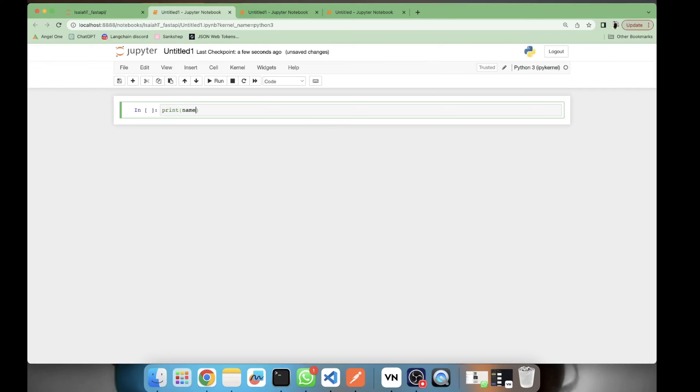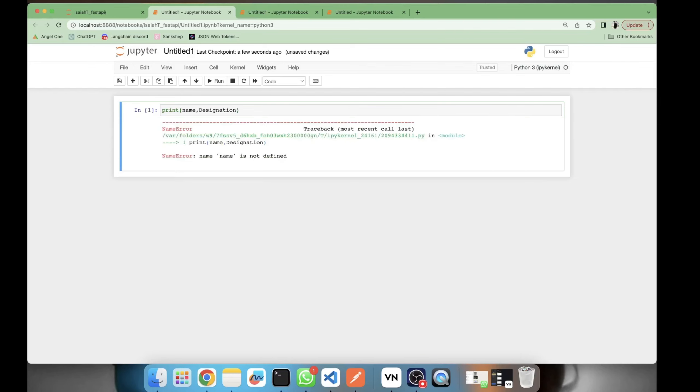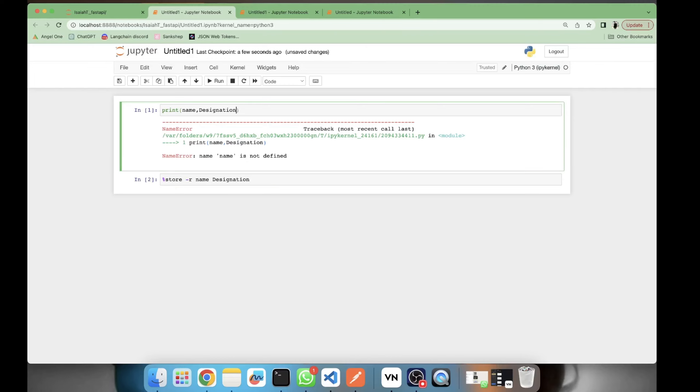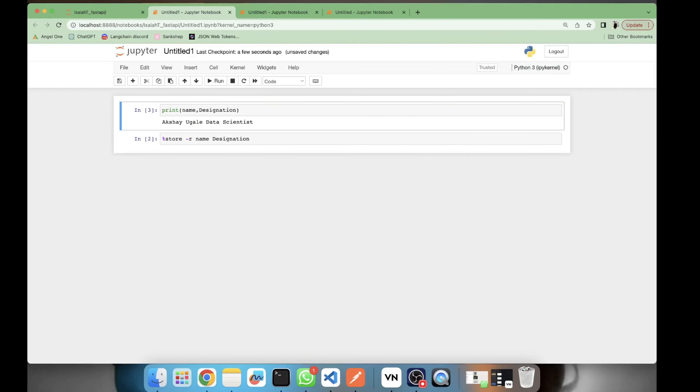But let's say we retrieve them, so will we be able to access it? The answer is yes, we will be able to access it. Here I am retrieving those variables and here I am printing it. So we saw how we can access single and multiple variables from one notebook to another, whether they are into the single folder or whether they are present into multiple folders.